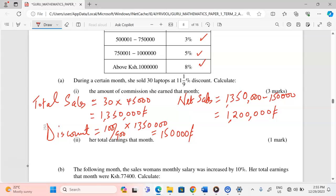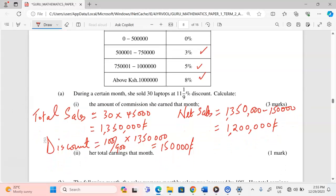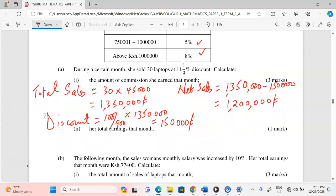Now we calculate commission based on this 1,200,000 according to the commission table. The first 500,000 attracts zero percent commission. Between 500,000 and 750,000 there is 250,000, and we give three percent commission on that. So three percent of 250,000 gives a commission of 7,500 Kenya shillings.